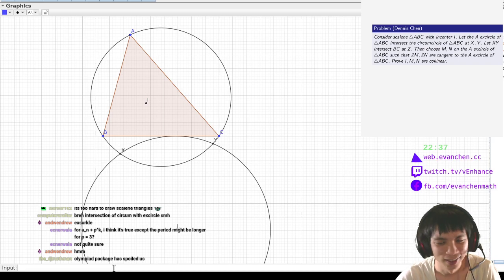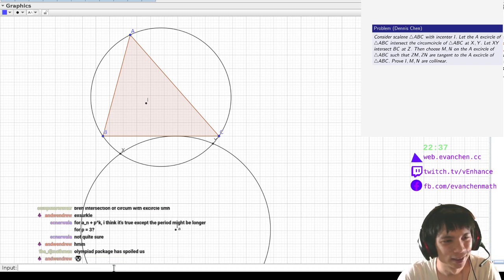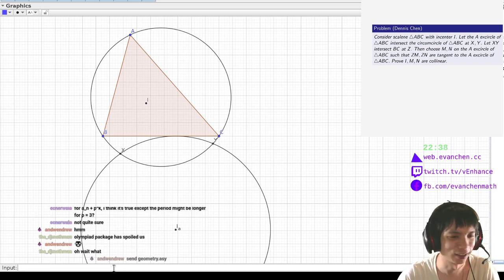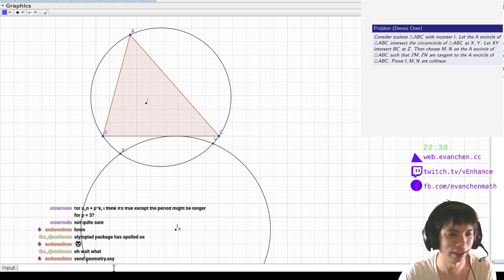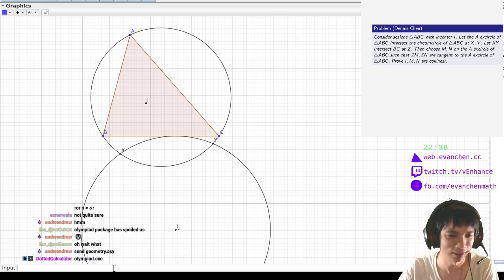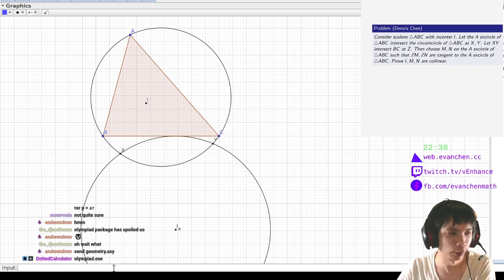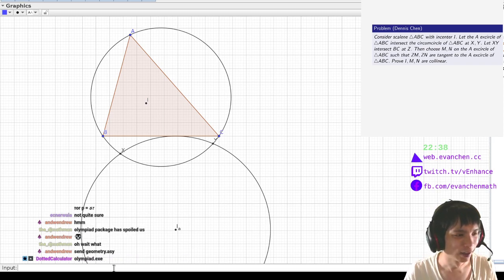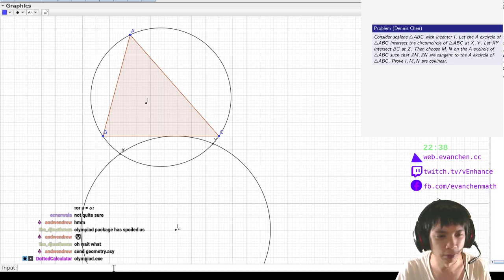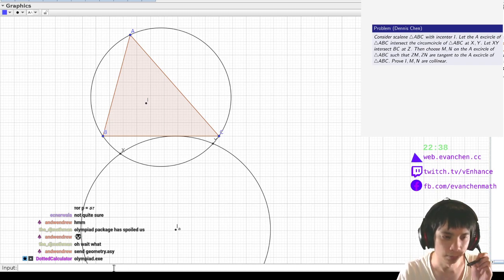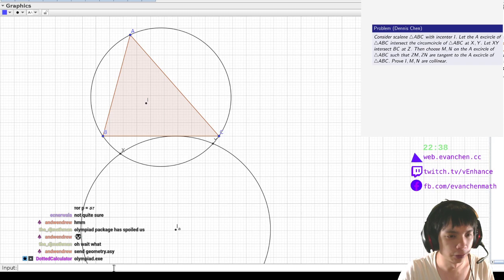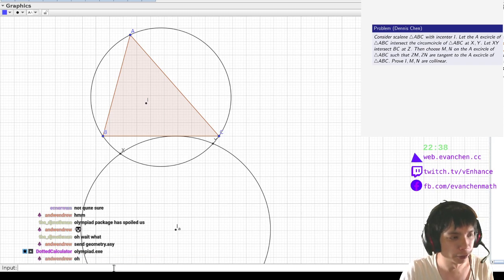Yeah, there's just a package in base asymptote that does what olympiad does but better. Send geometry.asi, if you have asymptote installed, you should already have it. Just import geometry and read the manual.